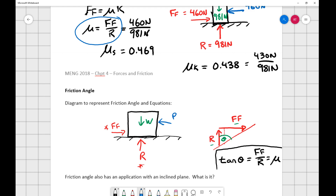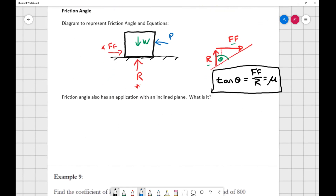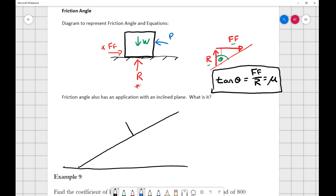Let me give another example of where friction angle comes from. If we have an inclined plane and place a block on it, at some angle the block will start to slide down. The more friction there is, the higher the angle needed. When the object is on the ramp, its weight gets broken into a component pushing against the ramp and a component pushing down the ramp.